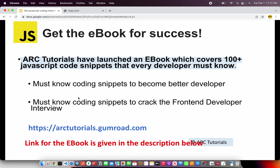Before I start coding, I'll request you to get my ebook on JavaScript, which covers the popular top 100 coding snippets that would help you become a better developer as well as help you crack the front-end developer interview. Check out the book at arktutorials.gumroad.com. Thank you in advance.